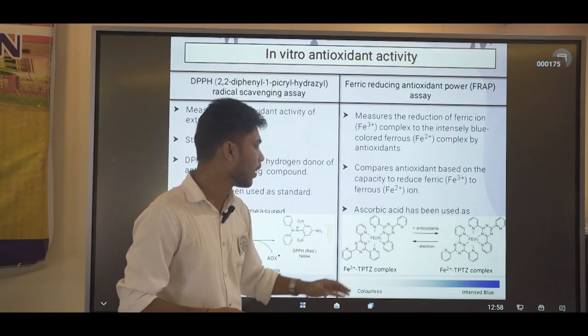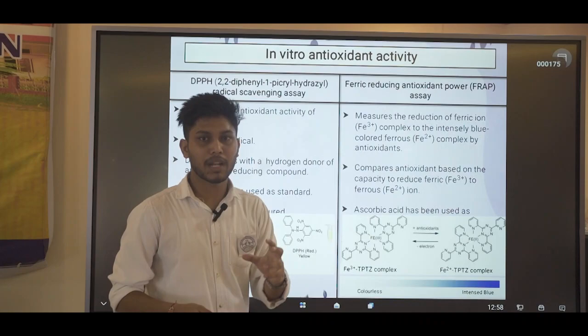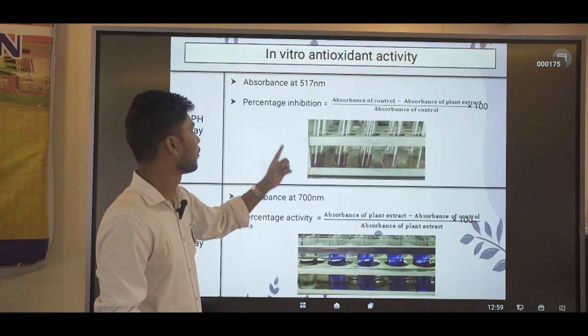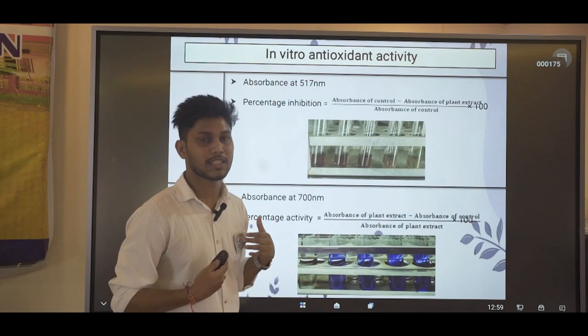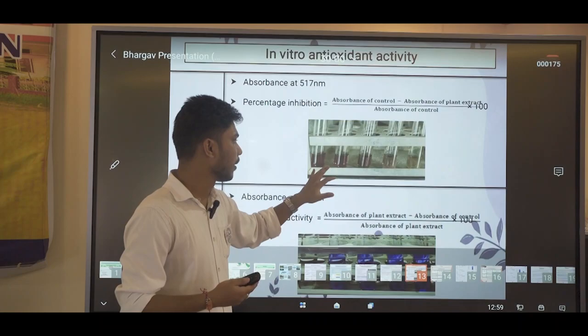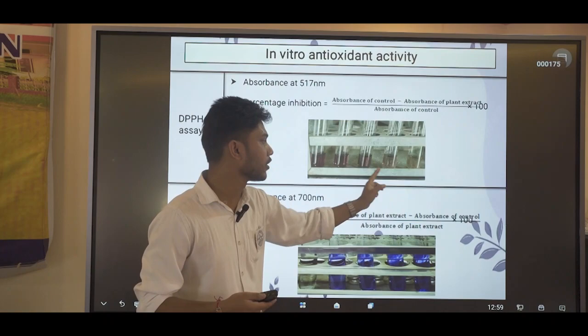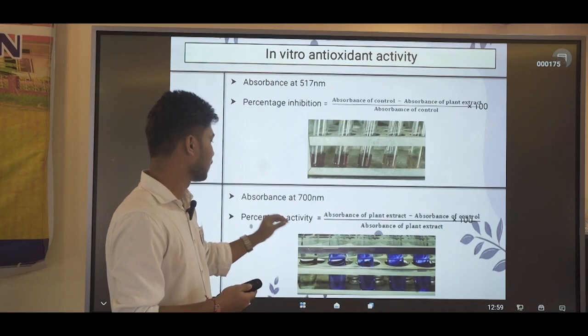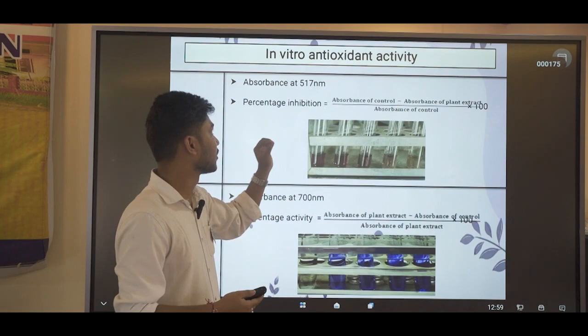There is a slight difference in the FRAP assay: our plant sample converts the Fe³⁺ ion to Fe²⁺ ion. In the DPPH test, as the increasing concentration of our plant sample is shown, with minimal concentration the color is purple, and at maximum concentration it turns yellowish; in the FRAP assay it turns bluish. This is the formula to calculate the percentage activity. The absorbance for DPPH was measured at 517 nanometers and for FRAP at 700 nanometers.